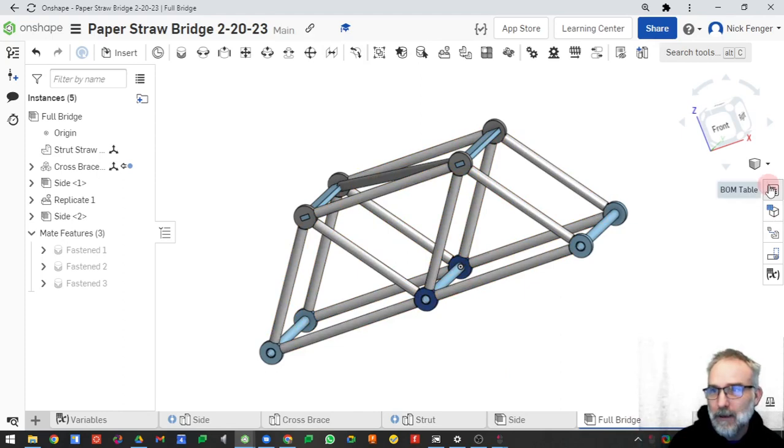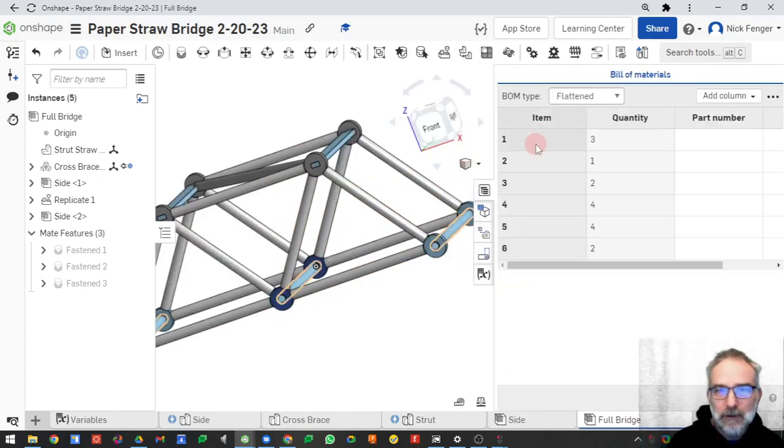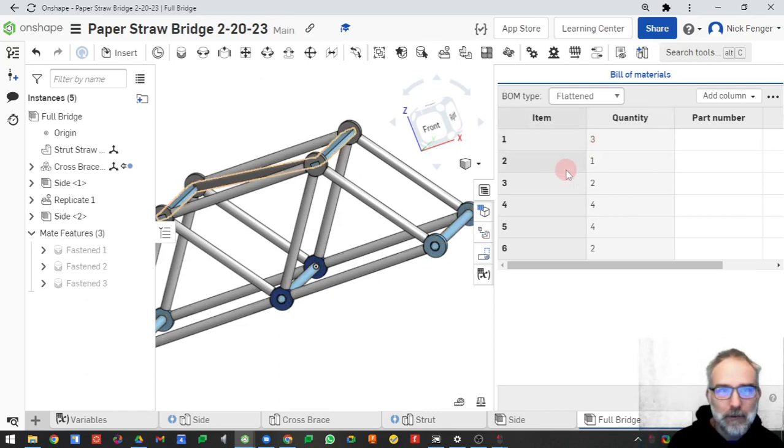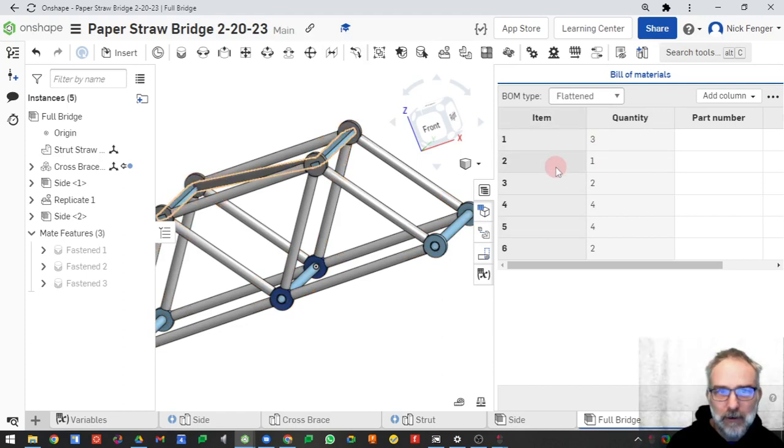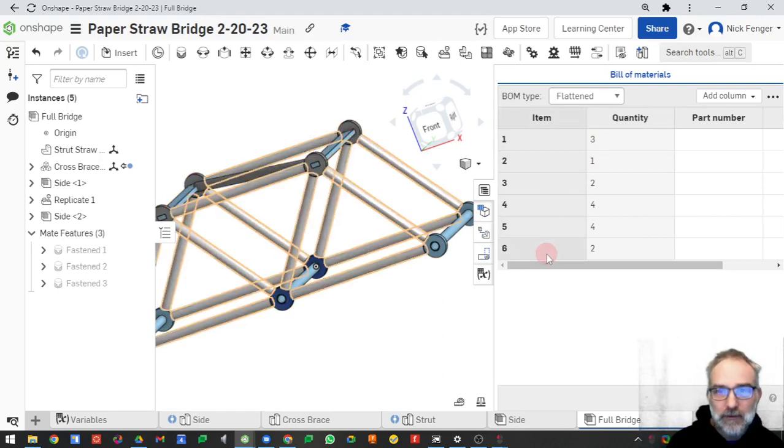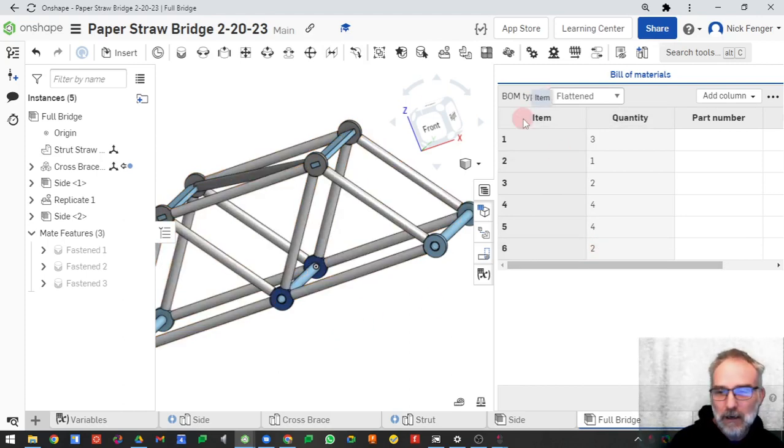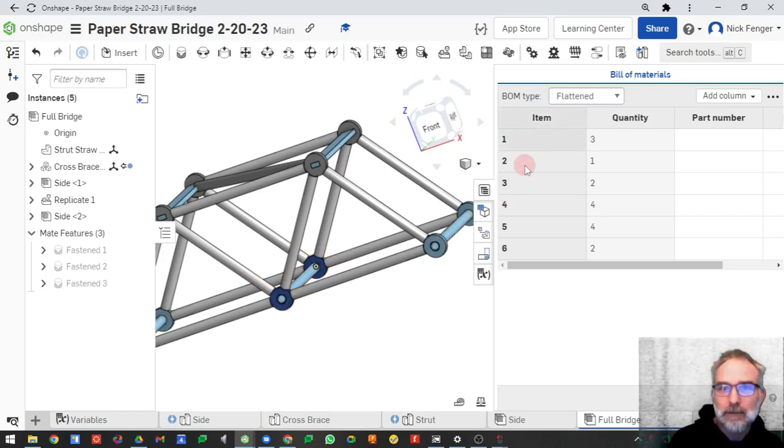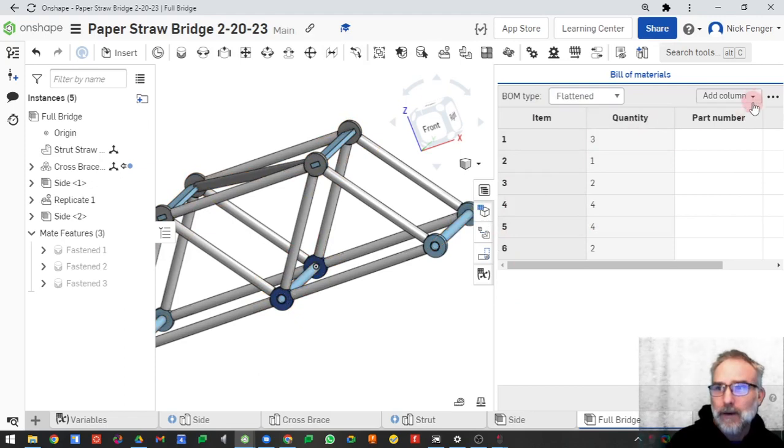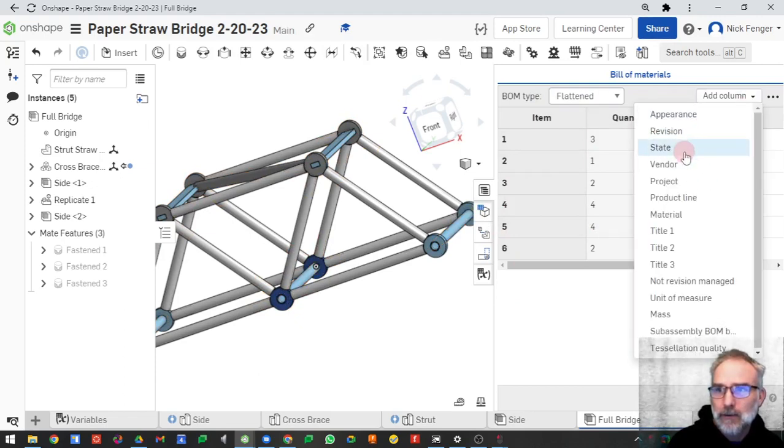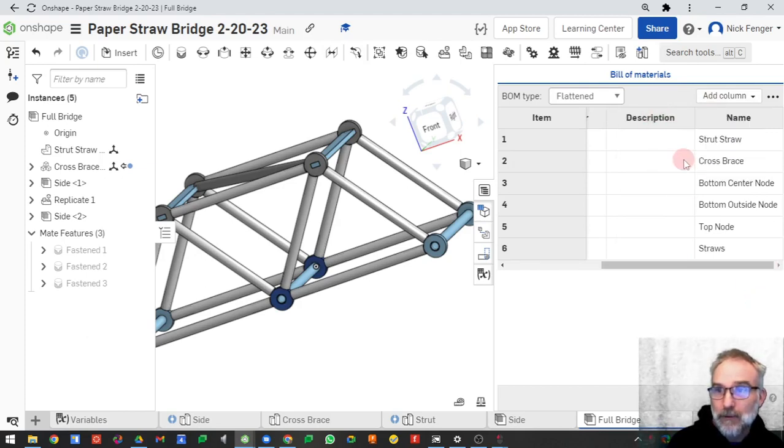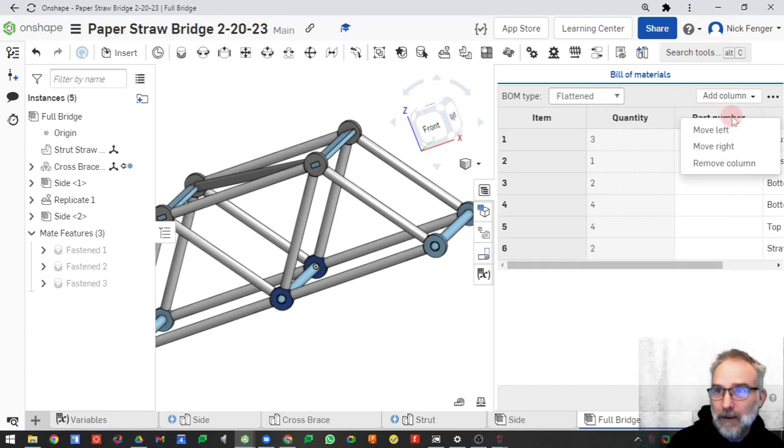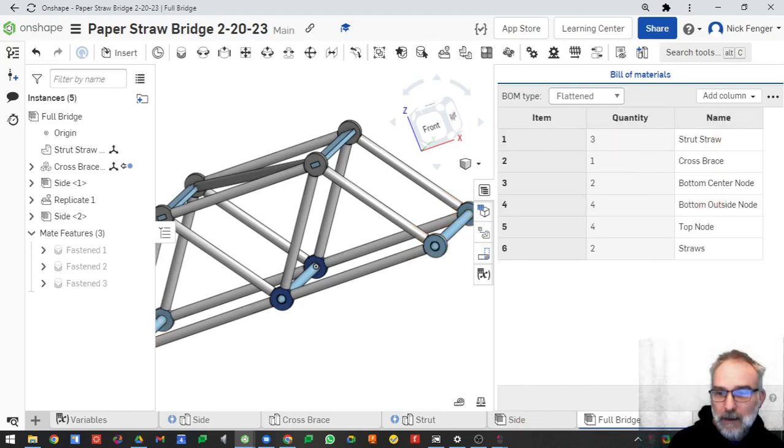One thing I want you to pay attention to is we are going to have a bill of materials which shows our item number and quantity. We'll use this later in drawings. Some of these parts are made up of other parts, such as the cross brace and the straws have multiple parts, but it's only showing two straw sides. So we're going to have what are called cut lists for those items later. This is going to help us build our bridge and get a list of what we need. We can also add names to these, which we'll do later, so we can see what we're calling them. You're going to want to make sure you name everything in your project so we can get this nice list of items.